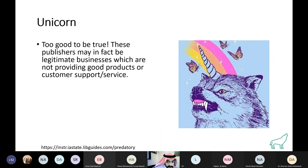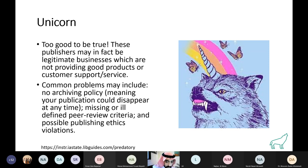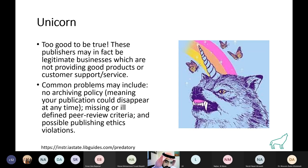Fourth, the 'unicorn' type — these may actually be legitimate businesses that simply don't provide good products or customer service. This includes problems like missing archiving guarantees — your article could disappear at any time — no well-defined peer review criteria, and ethical concerns.